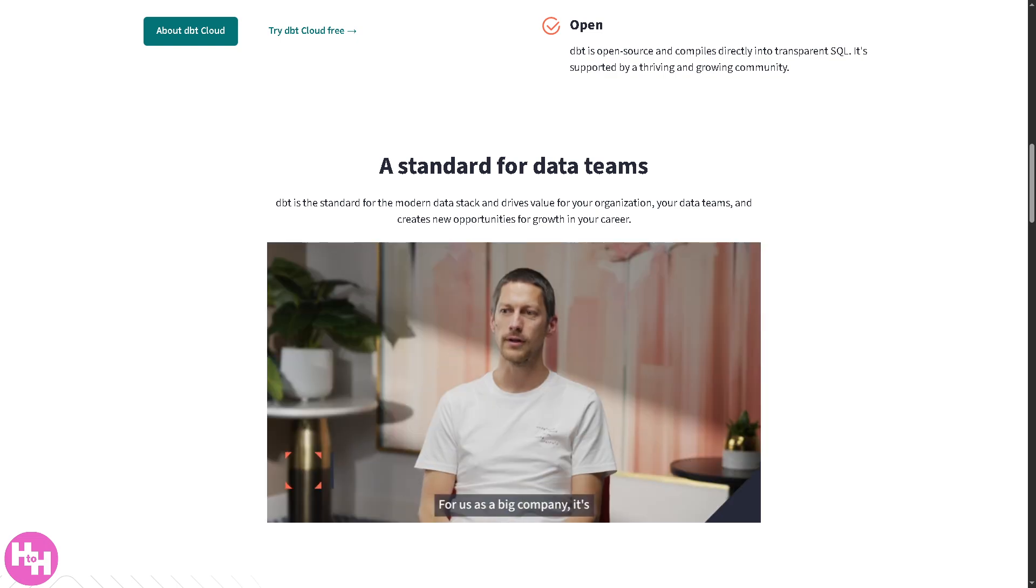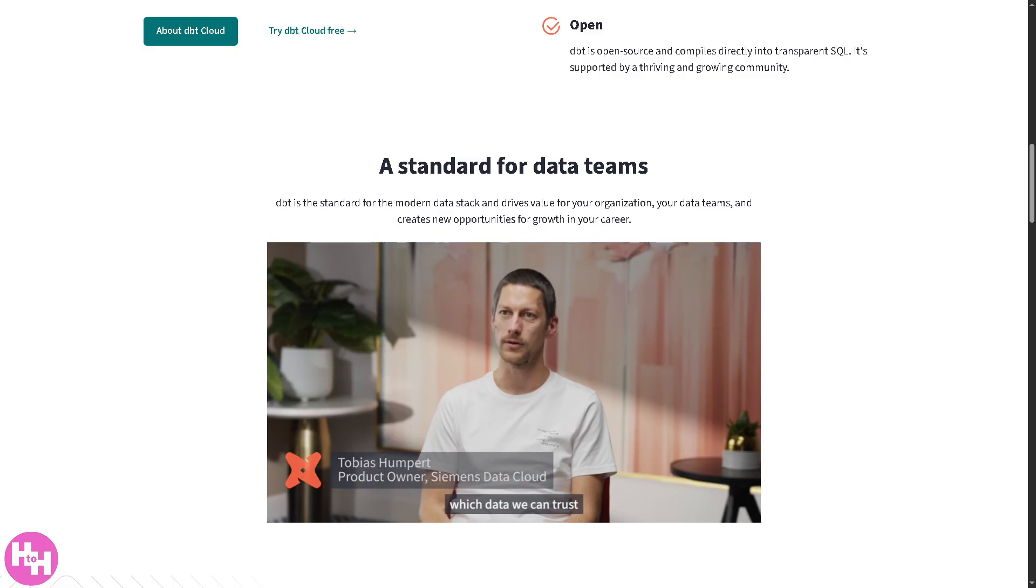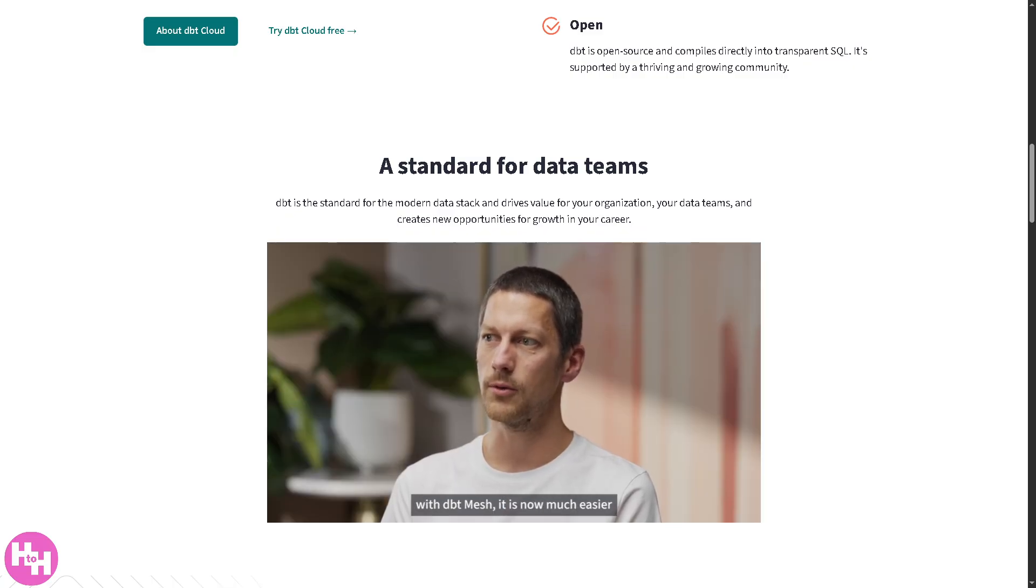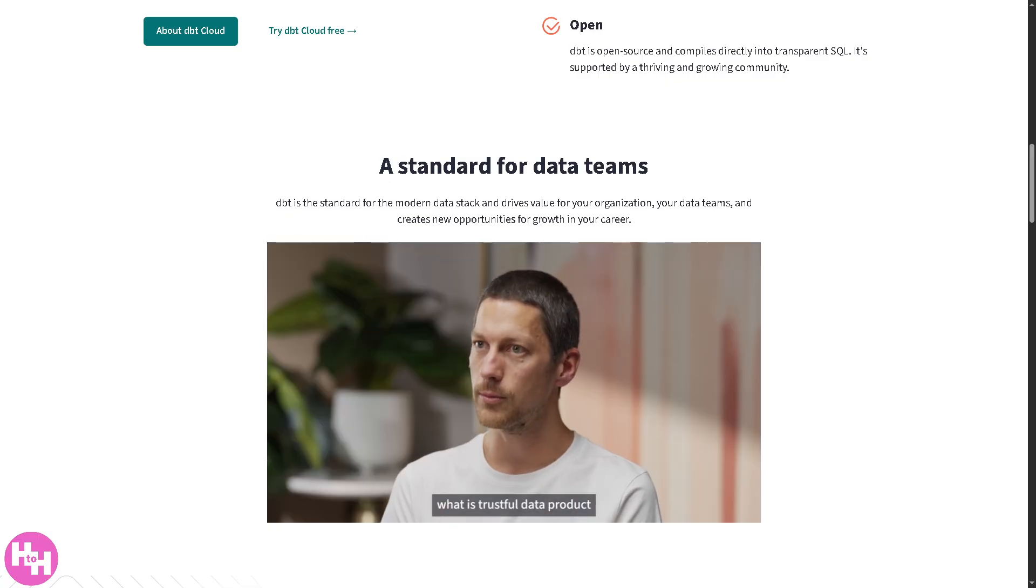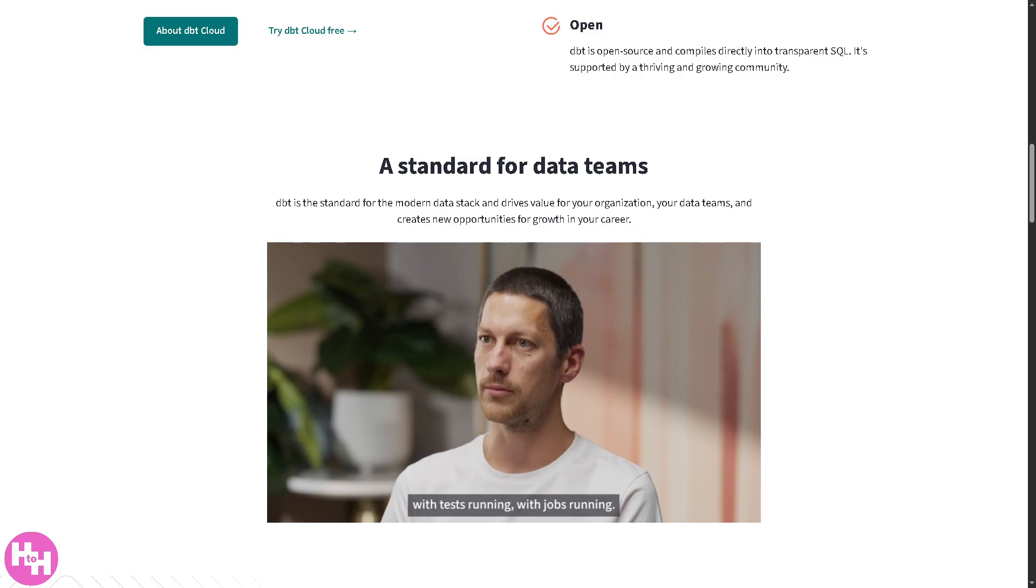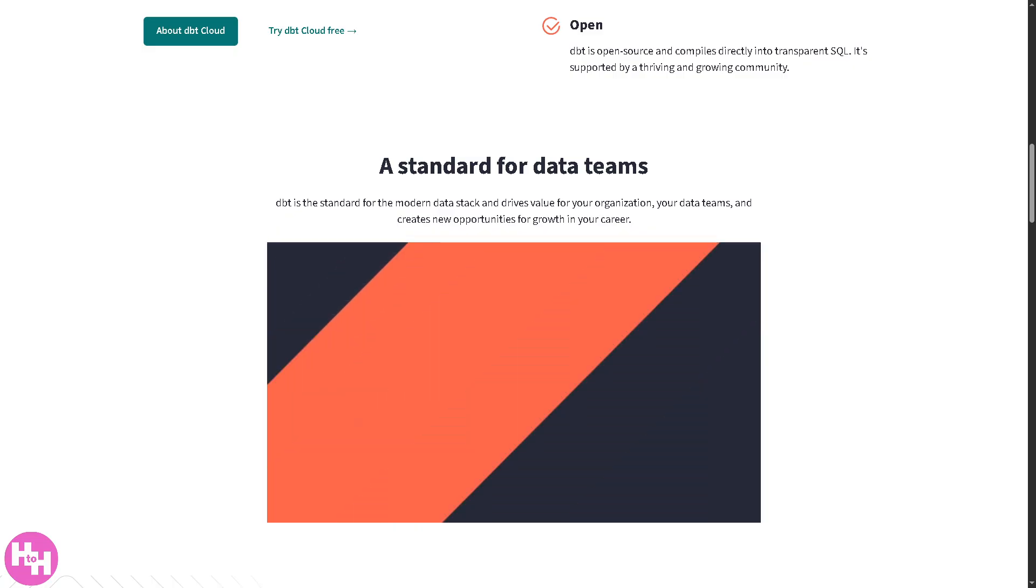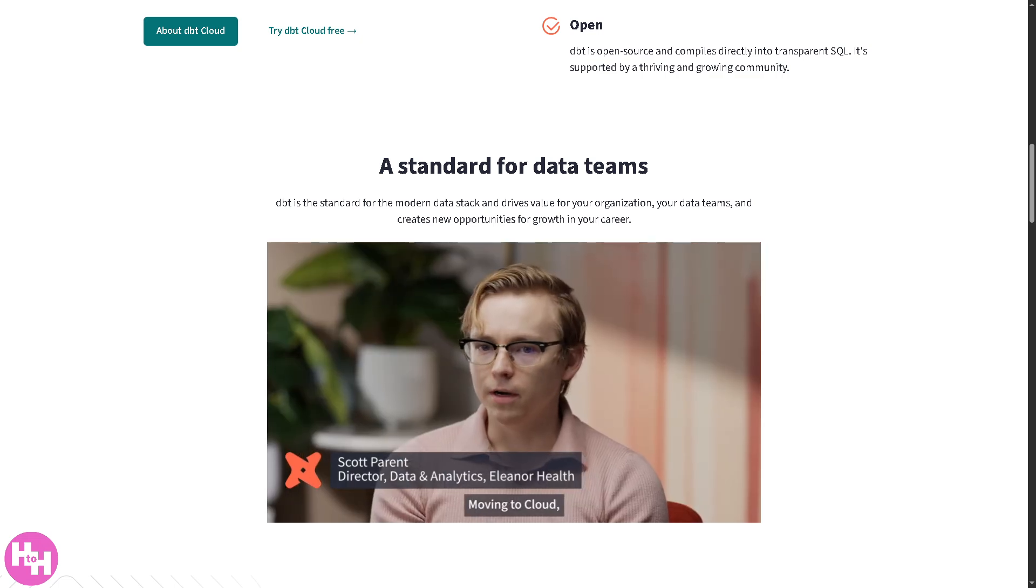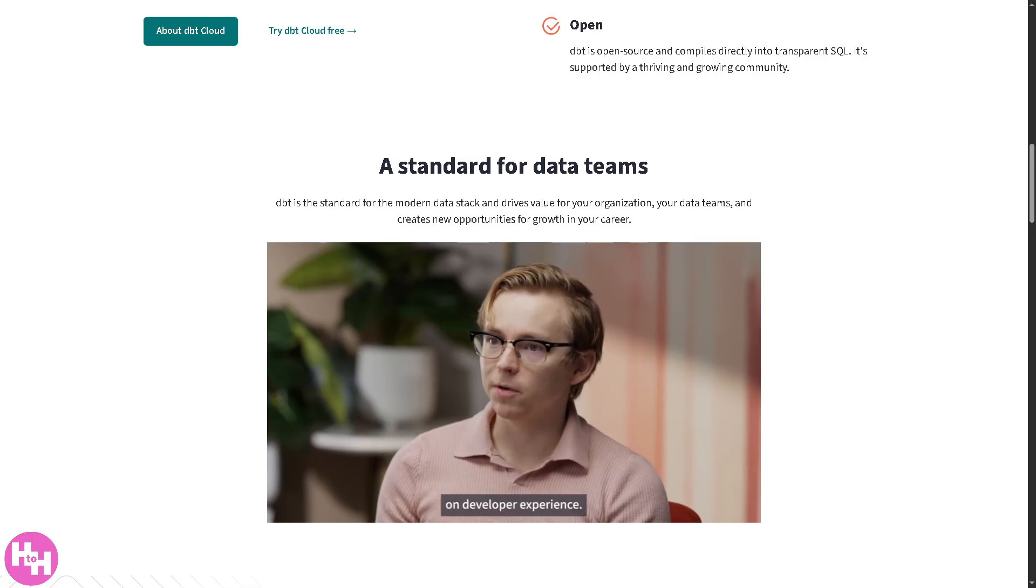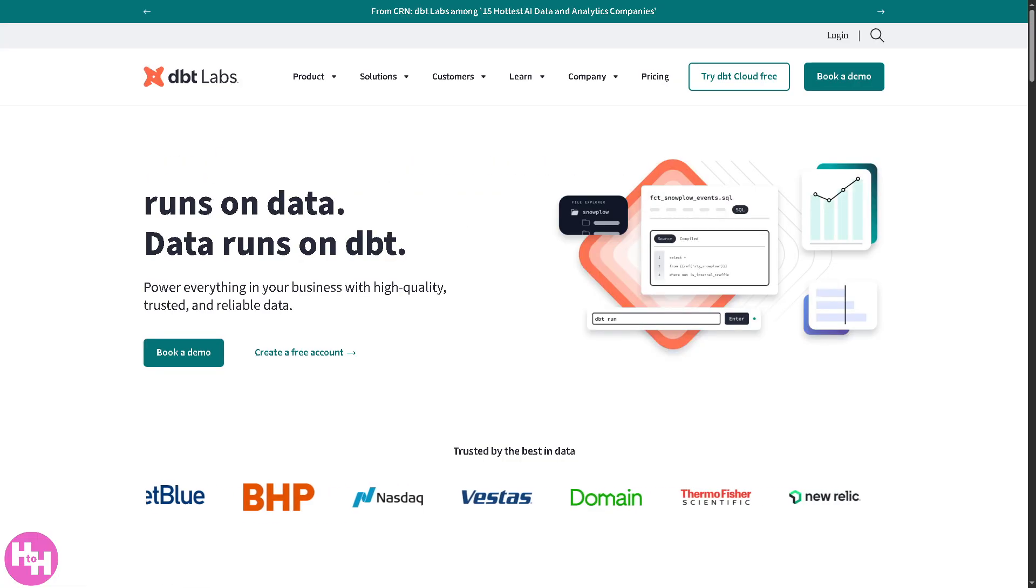Hey everyone and welcome back to our channel, your go-to place for clear and easy tech tutorials. In today's video we are diving into DBT Cloud, the powerful data build tool that's transforming the way teams handle data transformations. Whether you're a data analyst, an engineer, or just starting with analytics engineering, DBT Cloud helps you write, test and document your data models all using simple SQL.